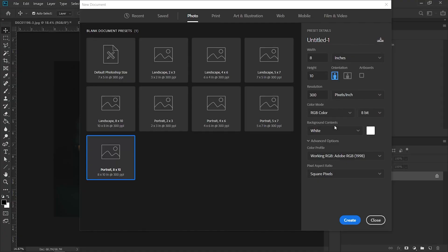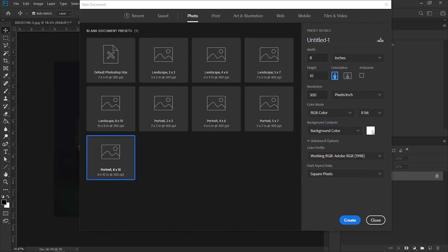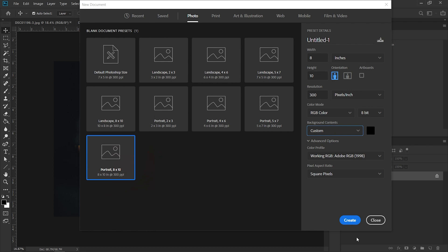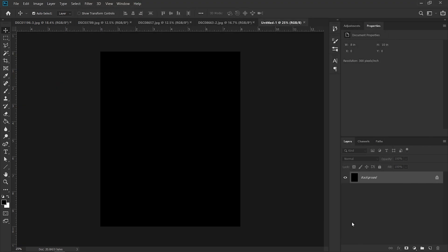And 4x5 — you should know this — is the maximum vertical resolution that Instagram allows you to have. So I'm just going to select the background as black, make sure it's in vertical, and hit Create. Here we have our 4x5 aspect ratio.